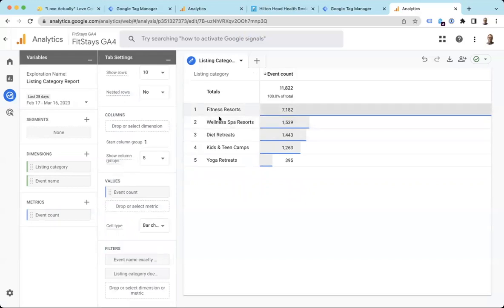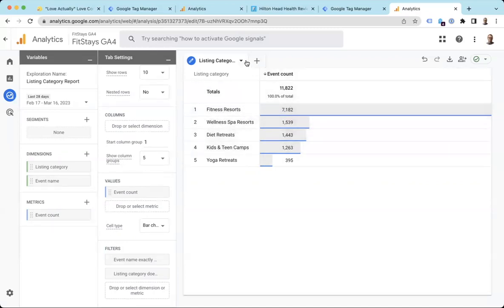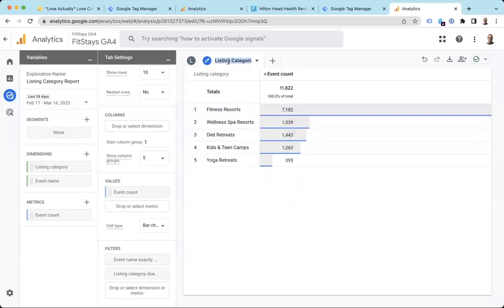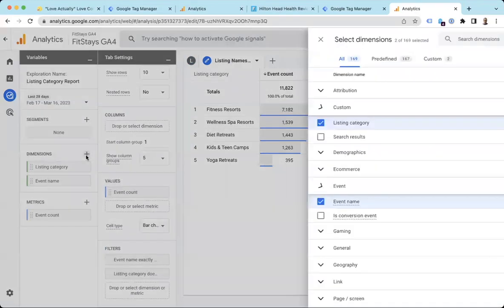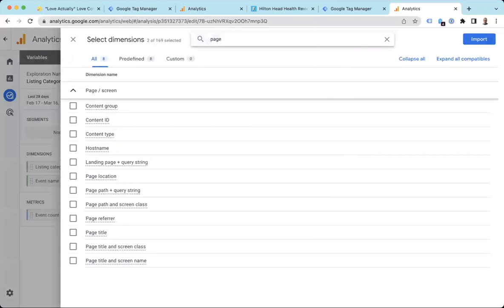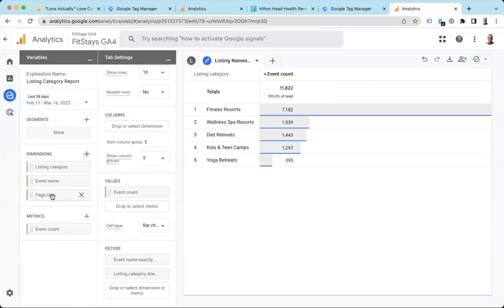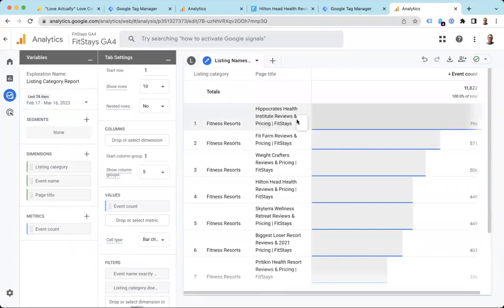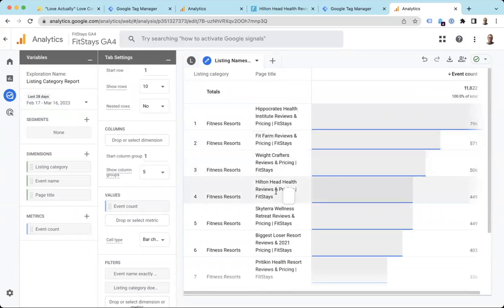And now if I also wanted to see what specific page was triggering most of these, I could duplicate this. And we'll call this listing names by category. So here I can then see the actual page. We'll take the page title. Sure. Import that. And if I double click this, now I have two dimensions here. So I can see fitness resorts leading the Hippocrates Health Institute. Great. Fitness resorts, Fit Farm. Fitness resorts, Weight Crafters.